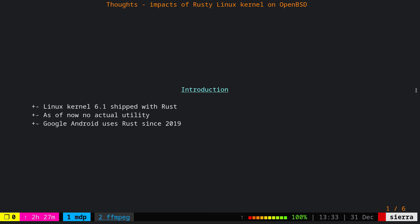Linux kernel 6.1 shipped with Rust, but as of now there is no actual utility of Rust in Linux kernel. Only the infrastructure is added so a piece of Rust code can be compiled in Linux kernel. Google Android has been using Rust since 2019 and they were one of the main parties to support the initiative.